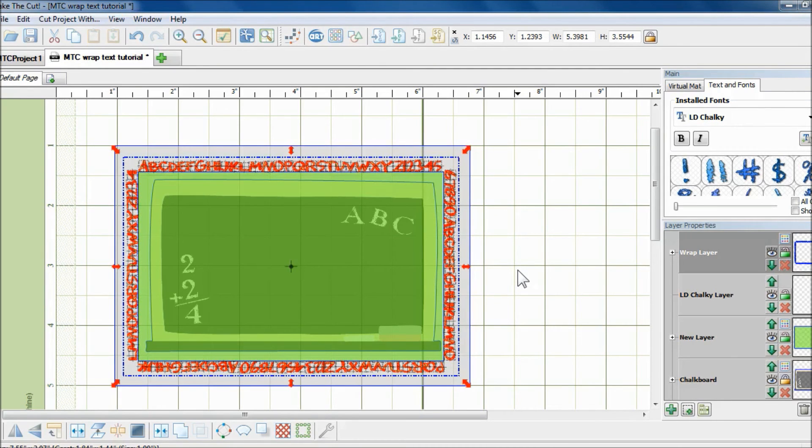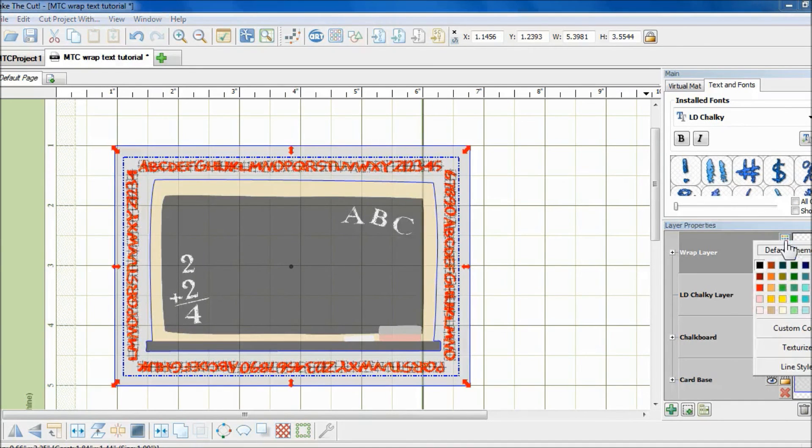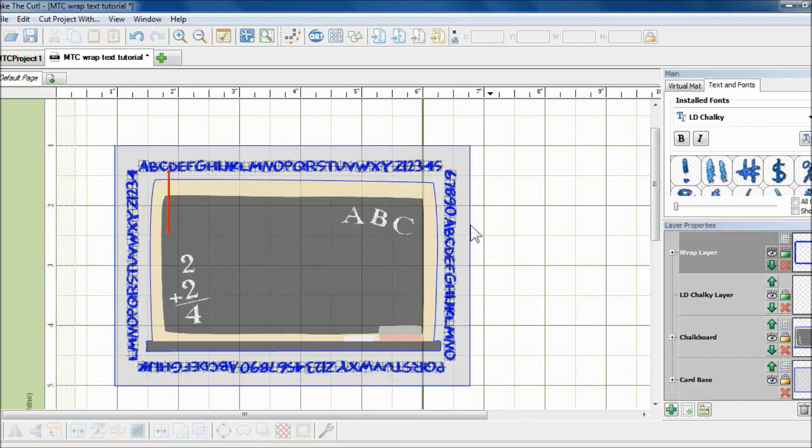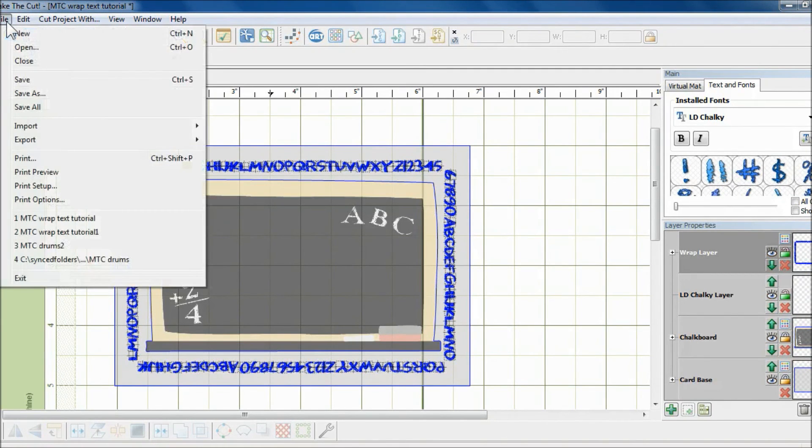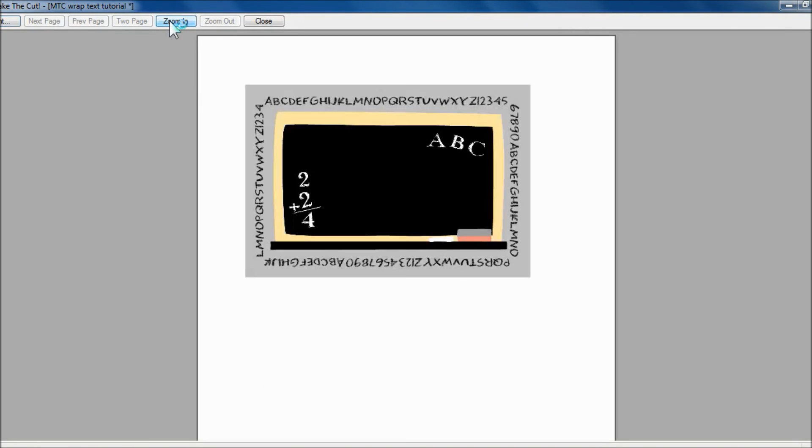And once I have my text in, I could delete away the rectangle. And just for the sake of showing you how this frame would look like if I print it out right now, I'm going to do a print preview. And there you go. There is my alphabet frame using the Wrap Text to Object tool in Make the Cut.